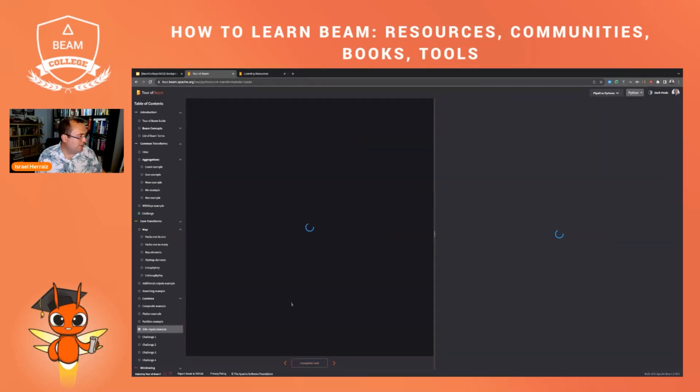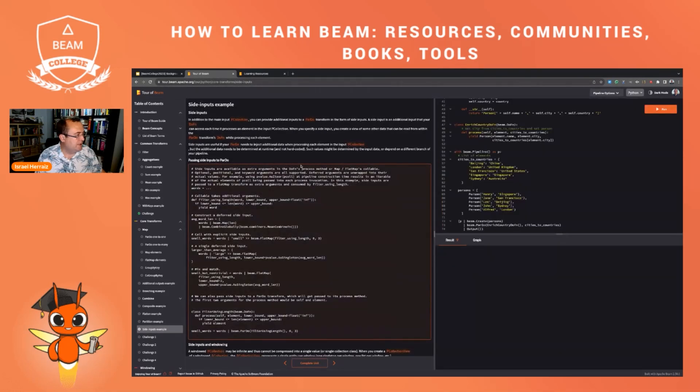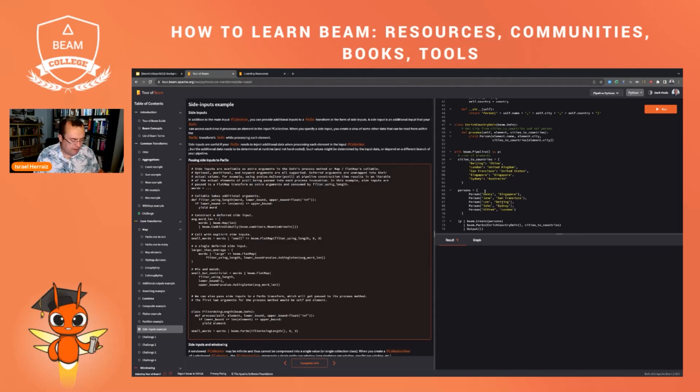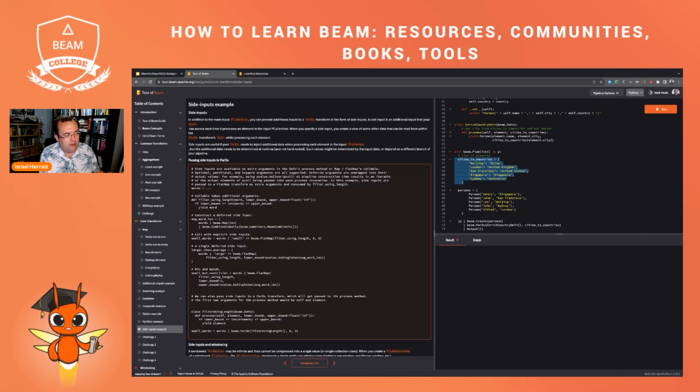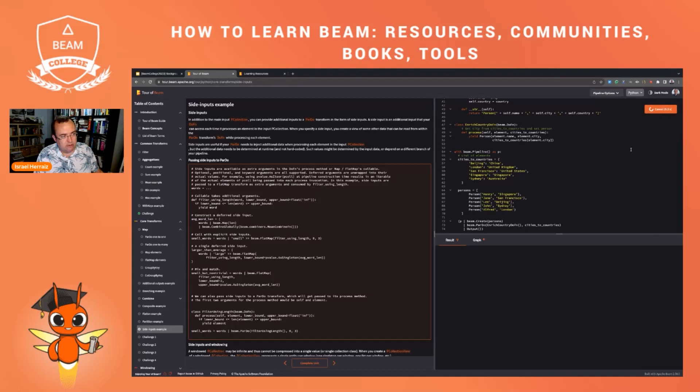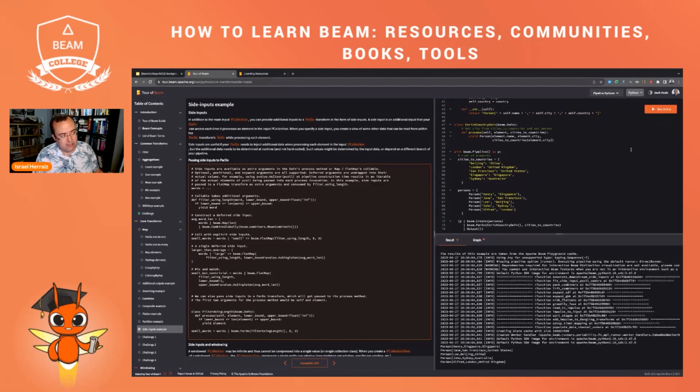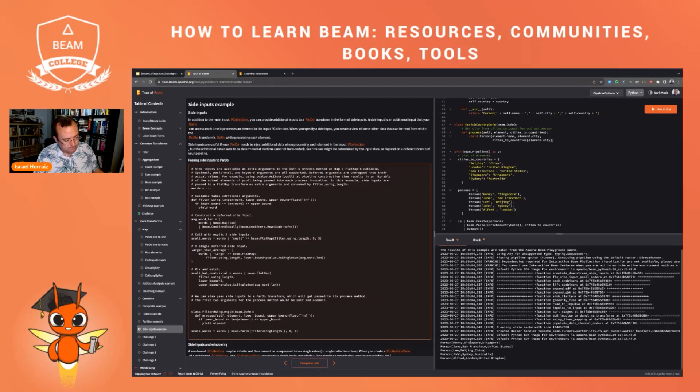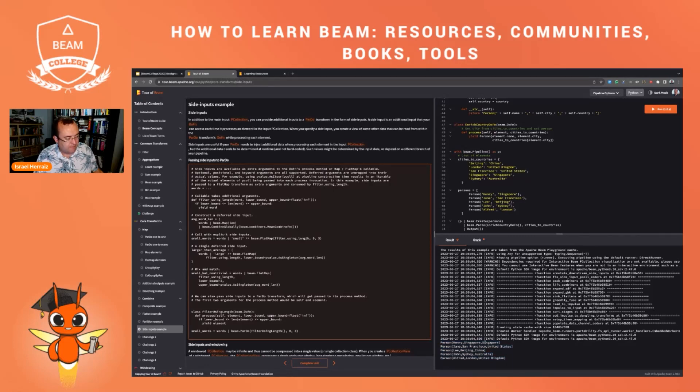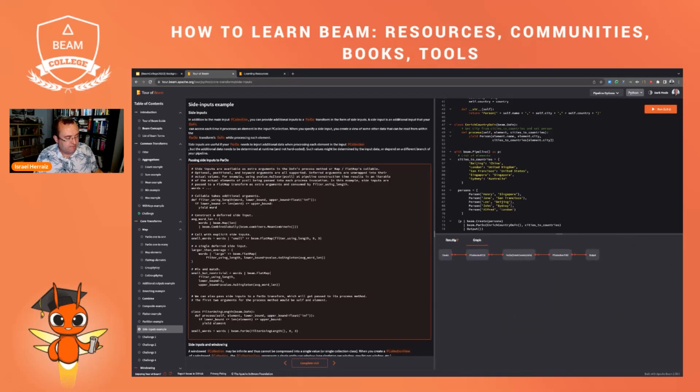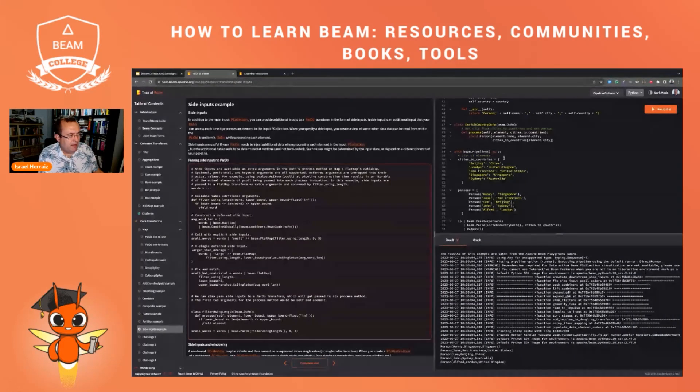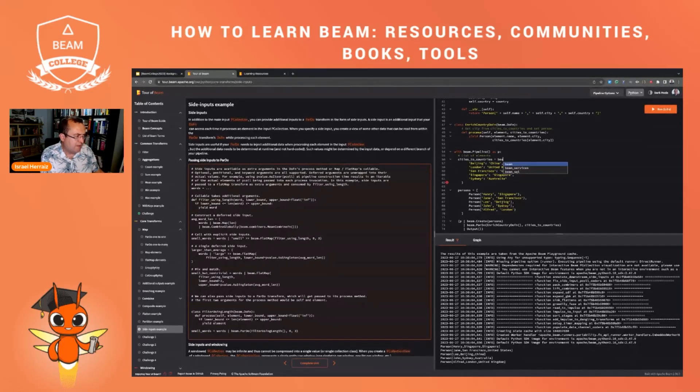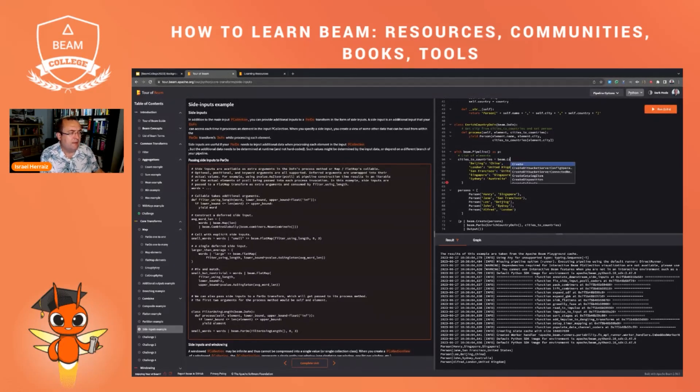So for instance, let me have a look here at this side inputs example. You see here some documentation about side inputs. I'm going to do some live coding. This is a little bit dangerous here in the video and live. But let me, for instance, I'm going to change this dictionary to a P collection and see how this changes the system. Let's first run to make sure that we don't change the output.